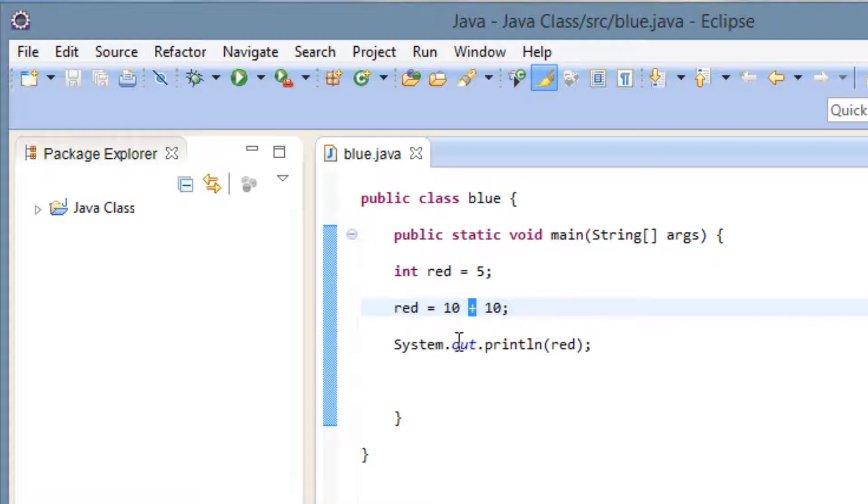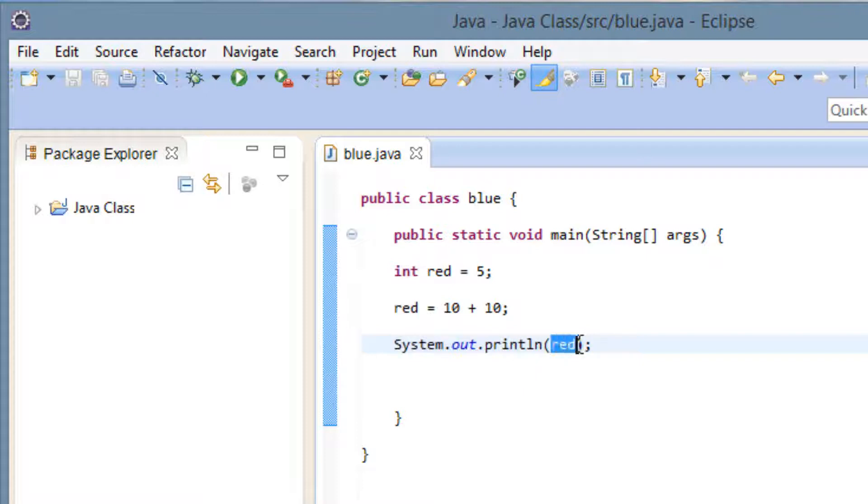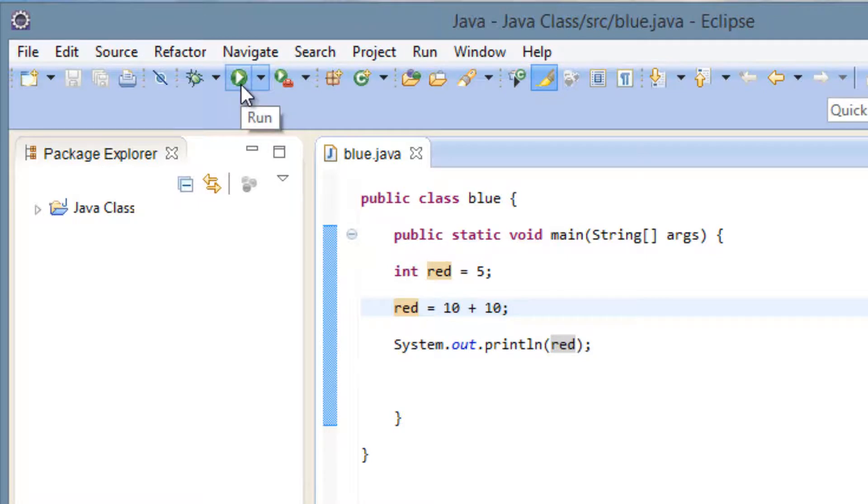So underneath that here I have the system.out.println and inside the parentheses I have the variable red. So it'll print the results of variable red. So the variable red should have a value of 20. So 20 should print on screen. So let's test it out.